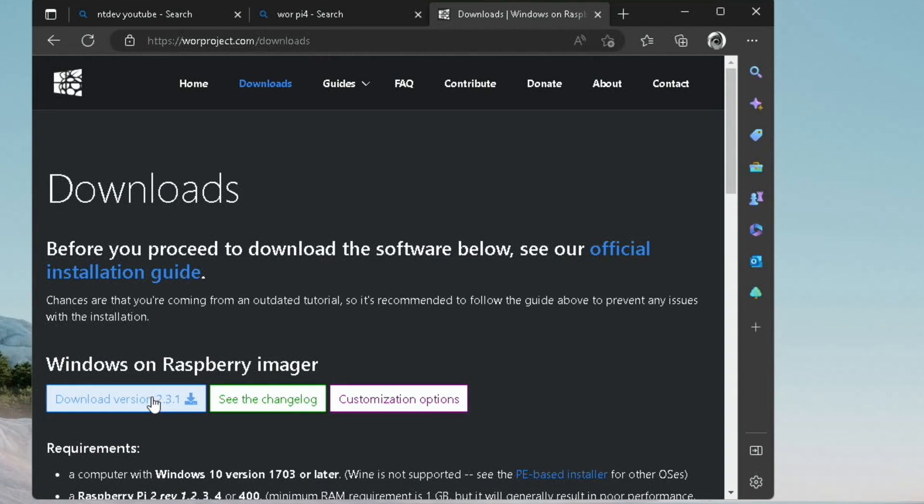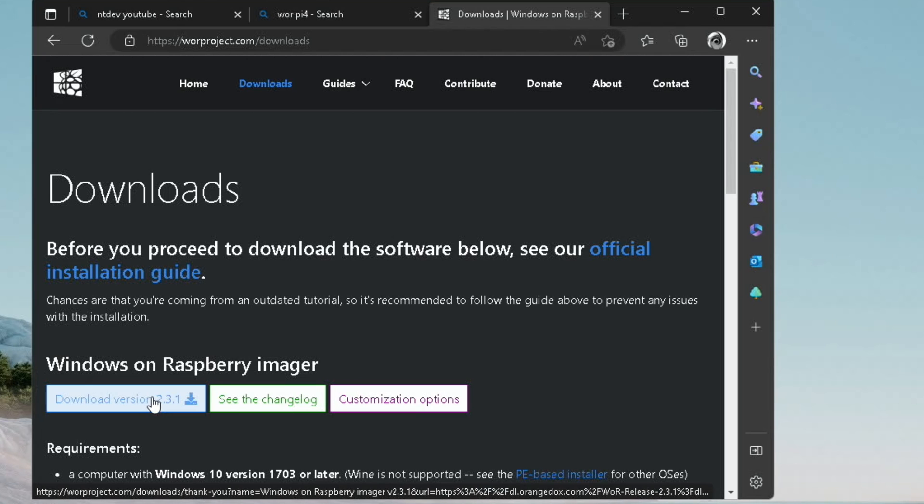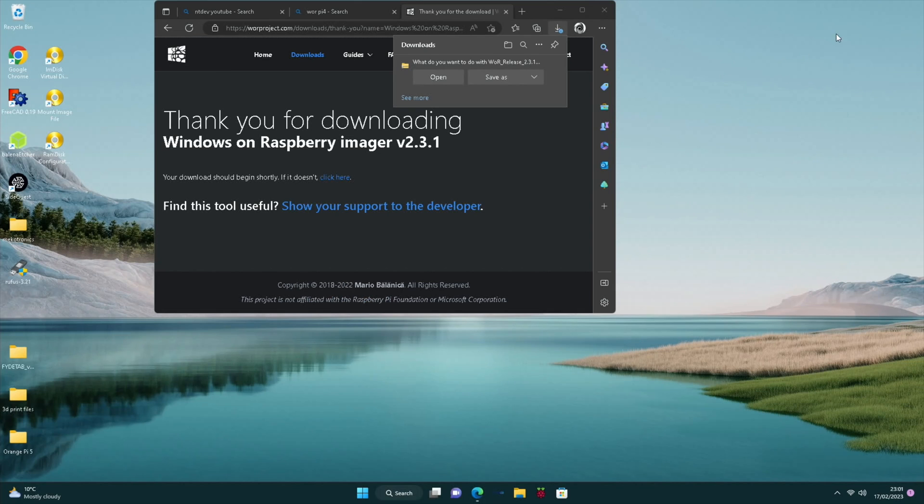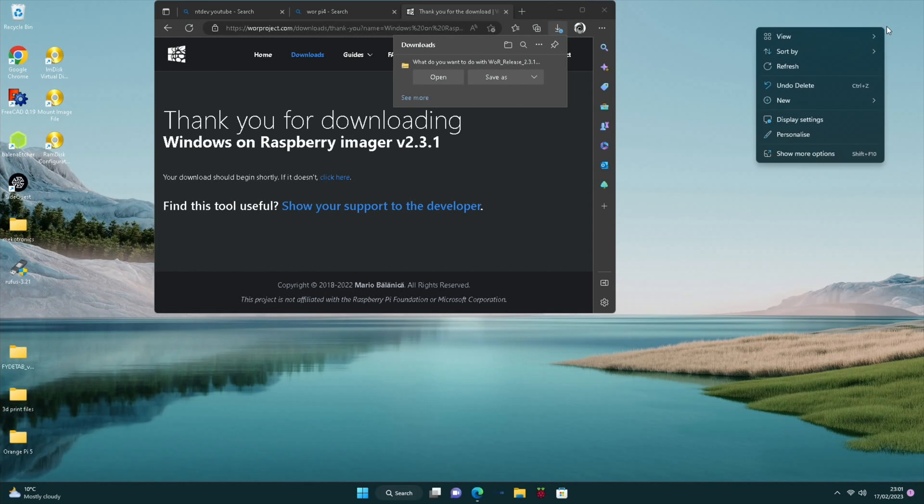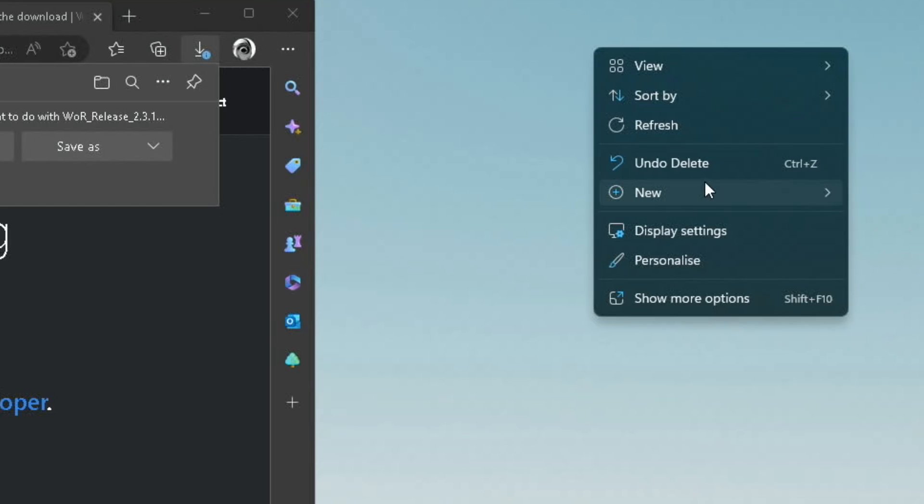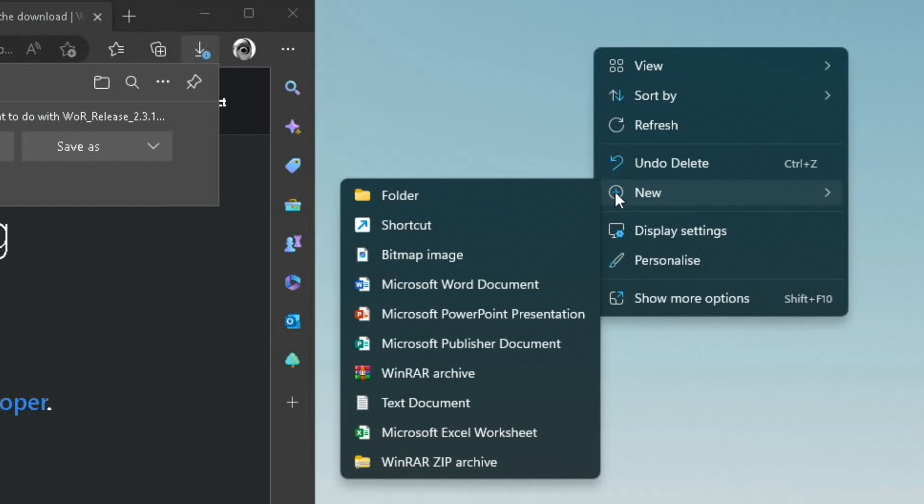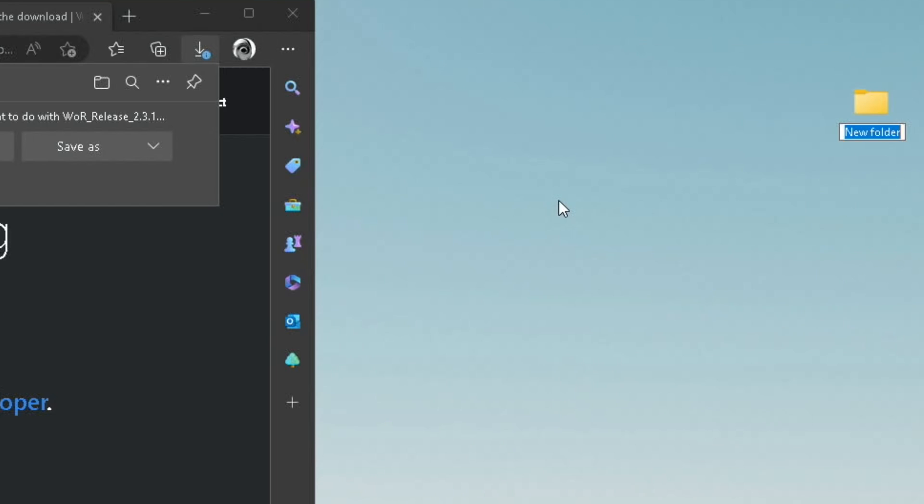And see this version here, download version 2.3.1. And then I'm going to right click on the desktop and create a new folder. And I'm going to call it WOR.